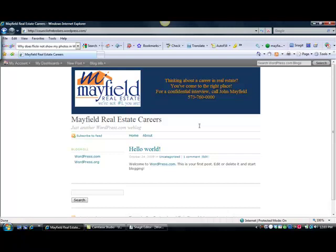Again, remember when you pick out a theme in WordPress, you want to pick one that allows you to customize the header. We've got a lot more work to do on our recruiting website, but it's beginning to take shape, and you can see how easy it is to make this website and blog really look and feel like your company's website.